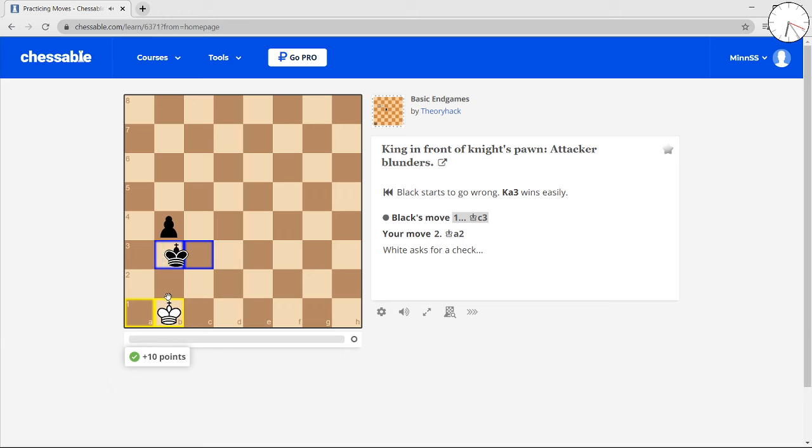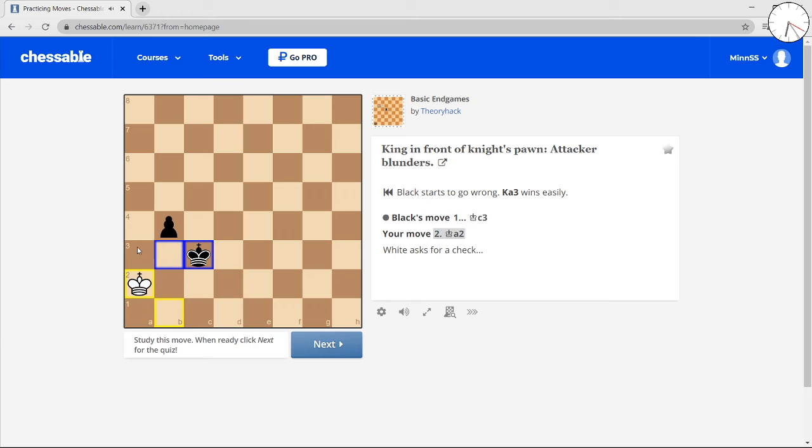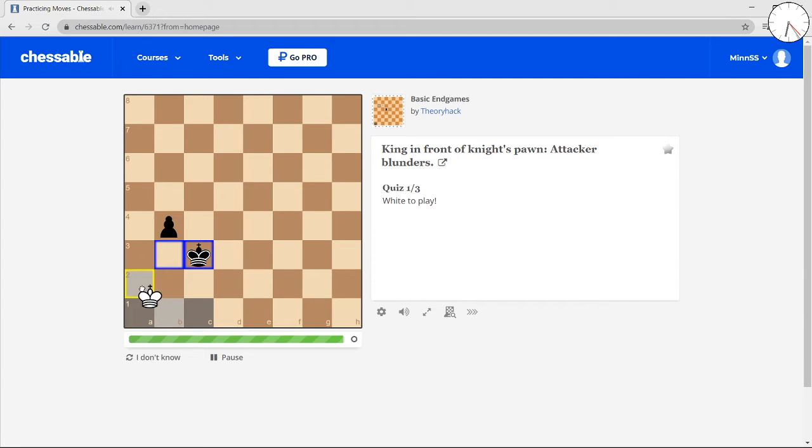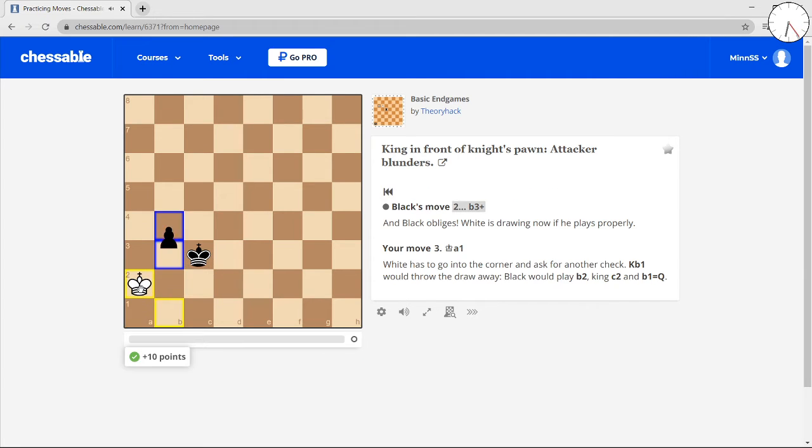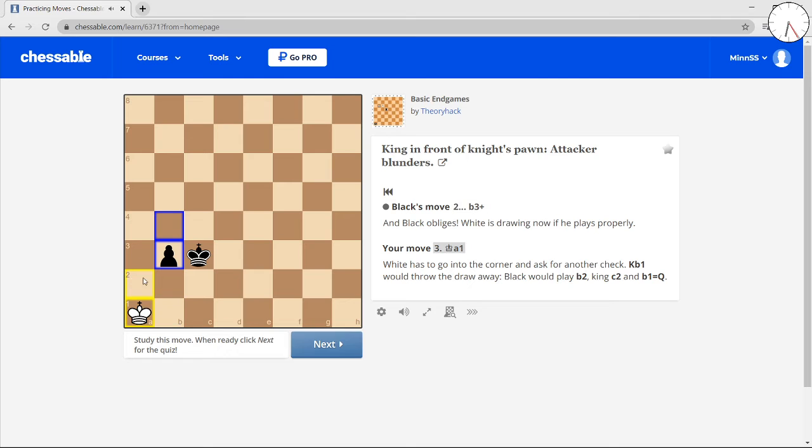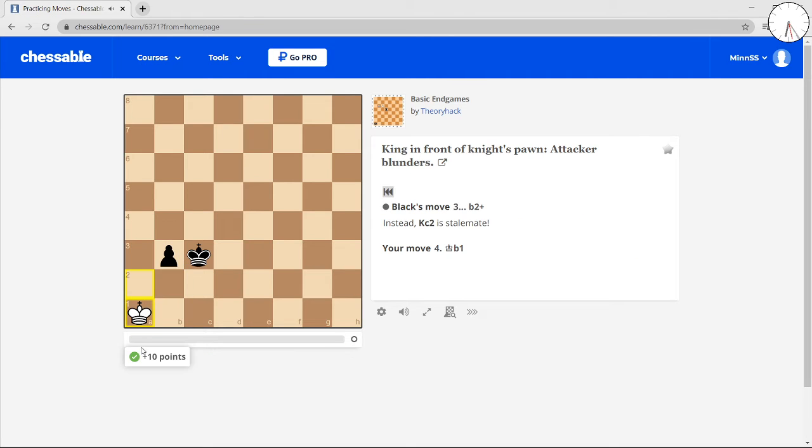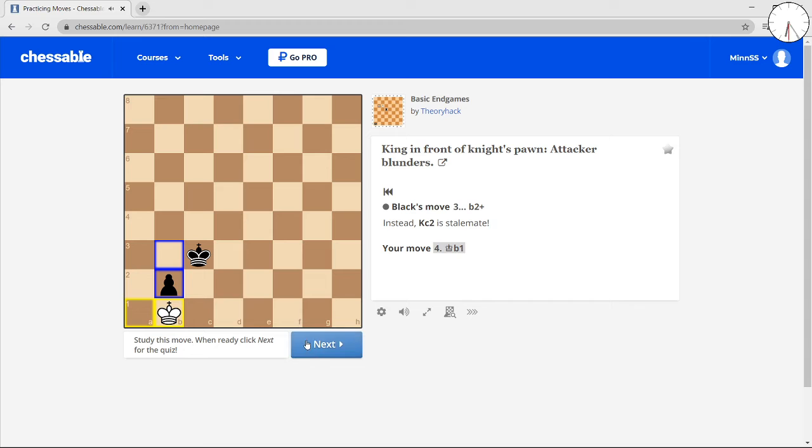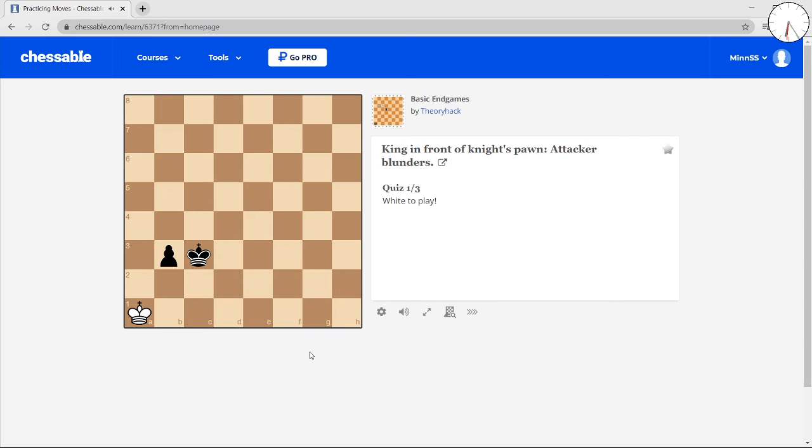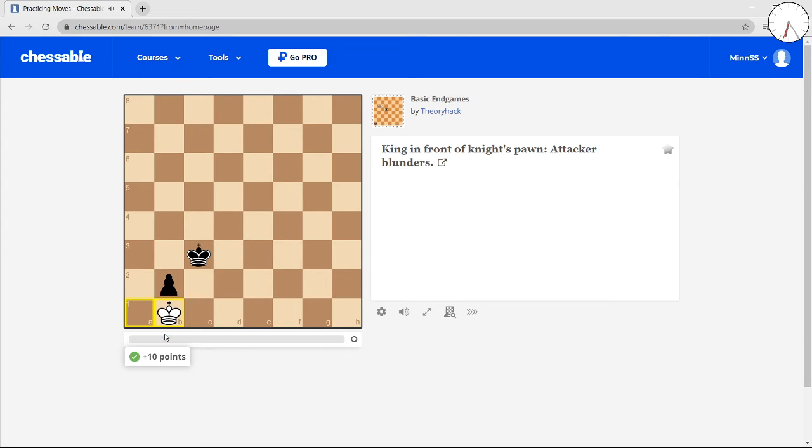King to b1, taking the opposition. Go to the 8th file. Push the king back. Now, look at this. It's stalemate.